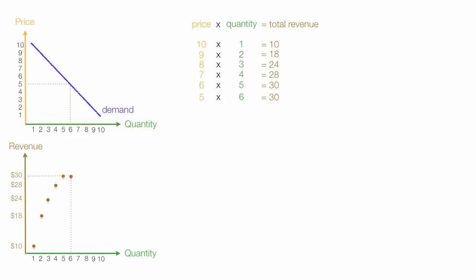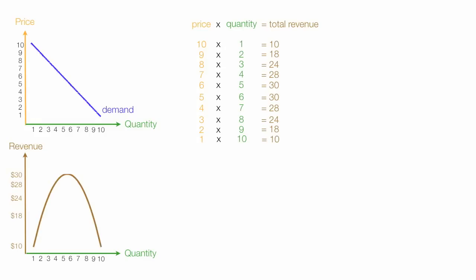Now if I lower Price any further, like to $4, so I have 4 times 7 is equal to 28, revenues begin to fall. You'll also see that the curve is somewhat symmetrical too, and I'll just be plotting in these points for you. 2 times 9 is equal to 18. And finally, 1 times Price of 1 and Quantity demanded of 10 is $10. So the Revenue curve looks something like this. First it goes up, then back down.